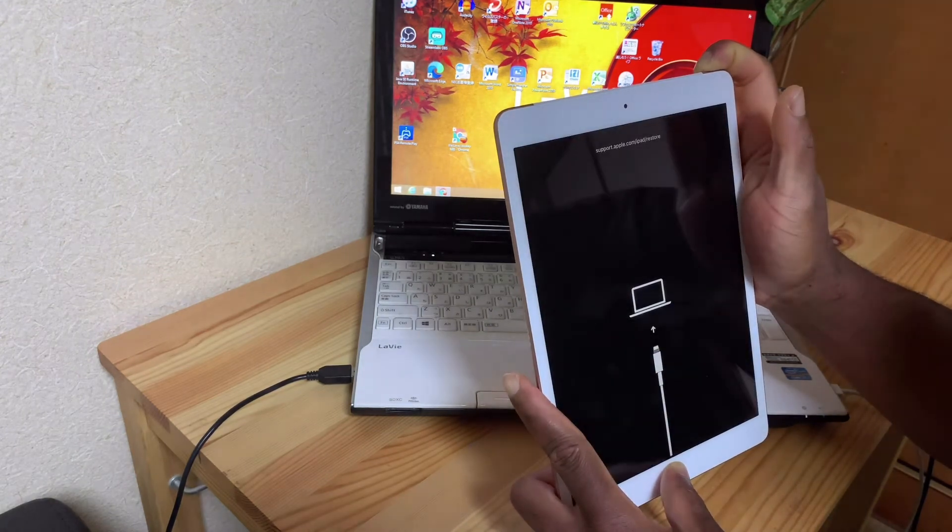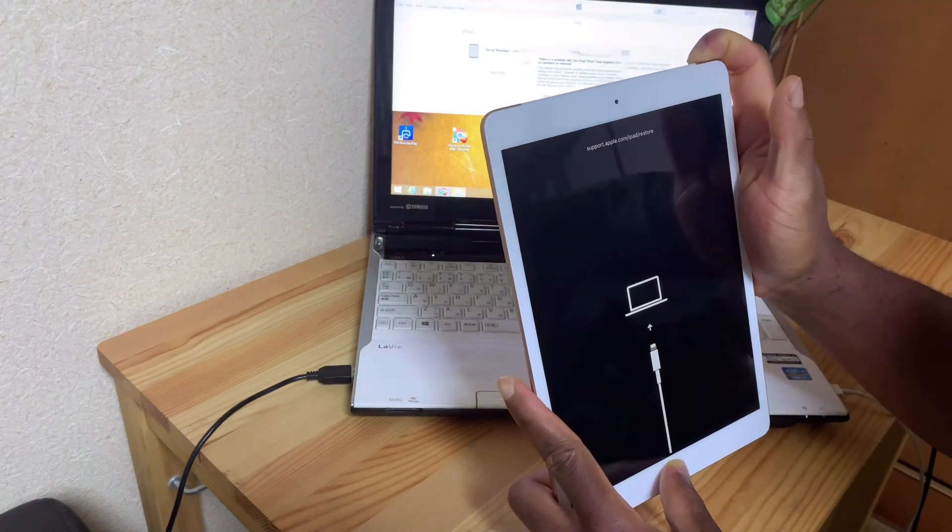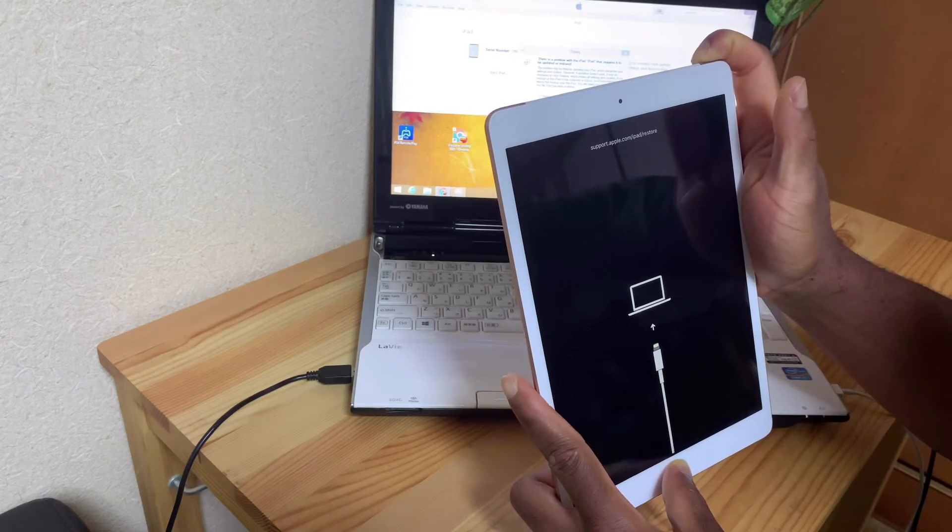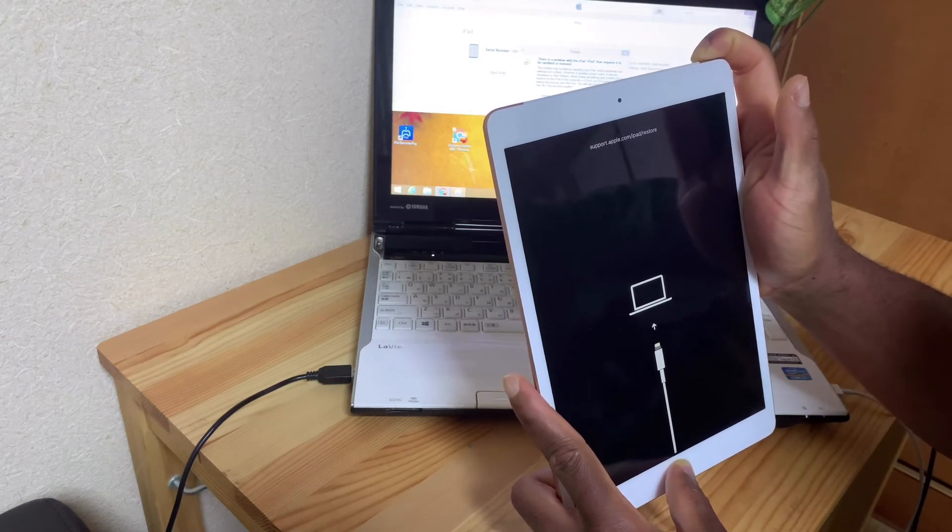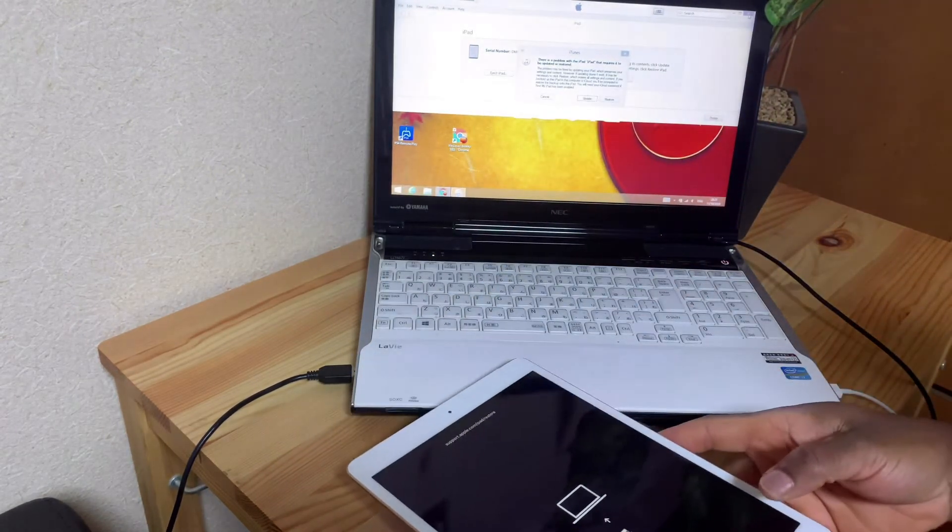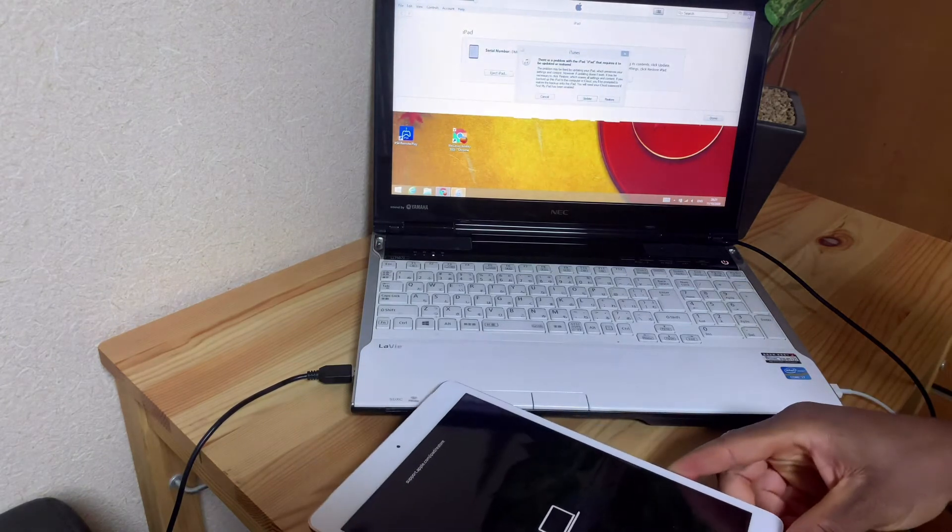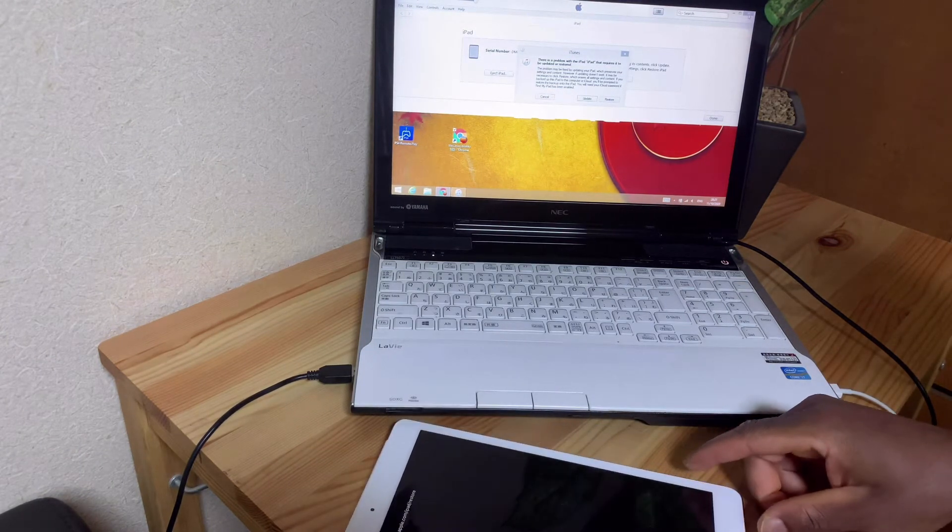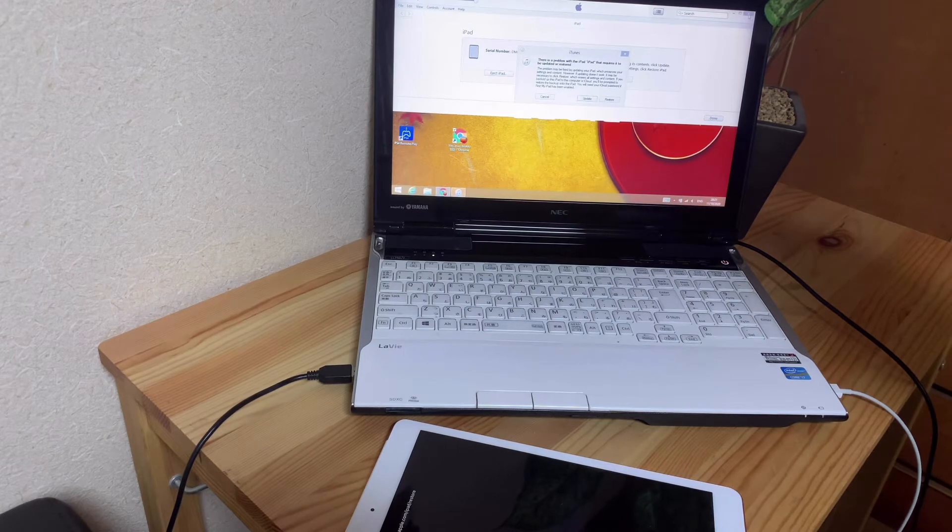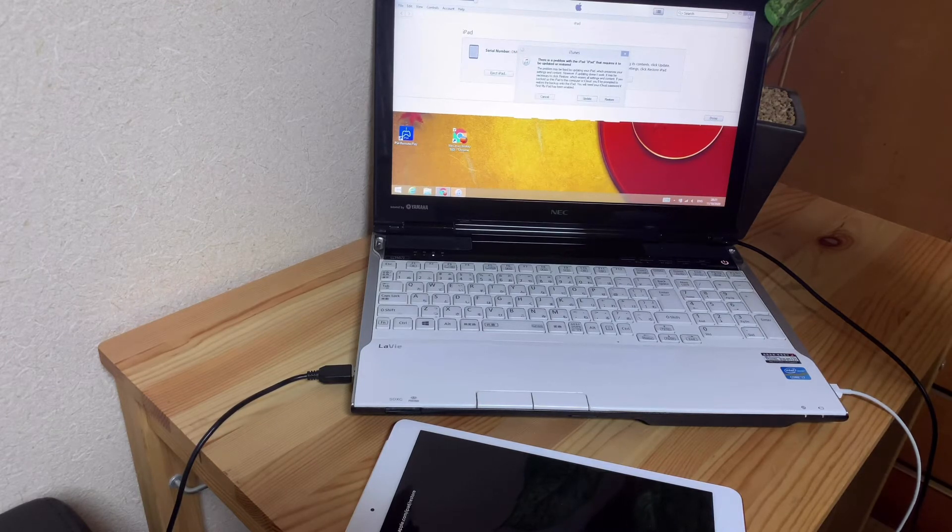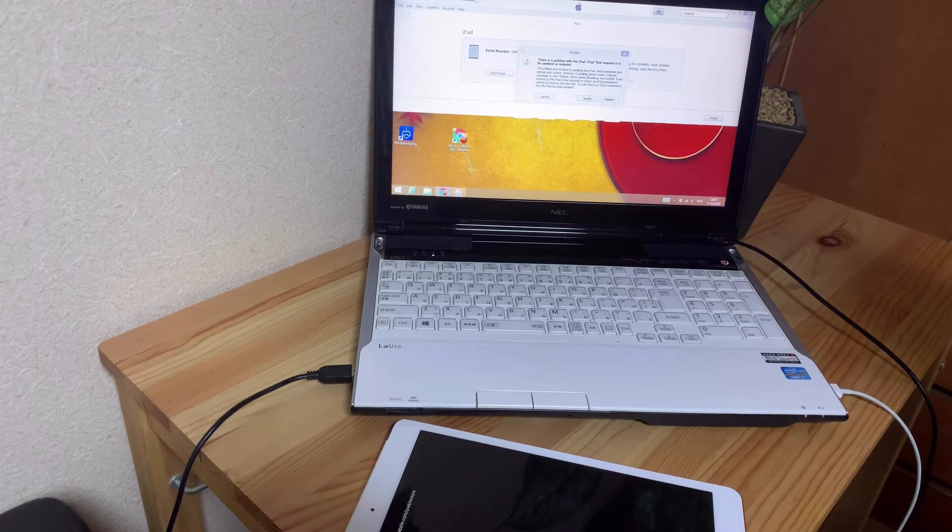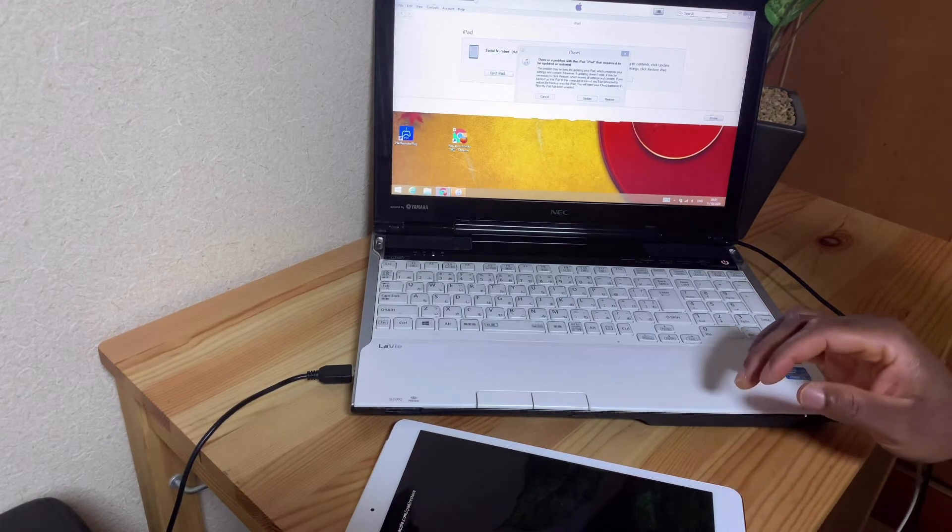Once this icon appears, you are now free to release the buttons. Immediately it appears, look at the screen of my computer - it says that there is a problem with the iPad that requires it to be updated or restored. All you have to do now is please do not click Update - you have to click Restore.